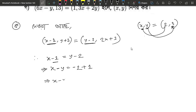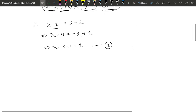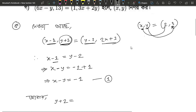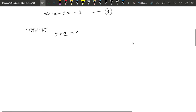x minus y means minus 2 plus 1. The y plus 2 equals 2x plus 1. You obtain memory of 2 now?